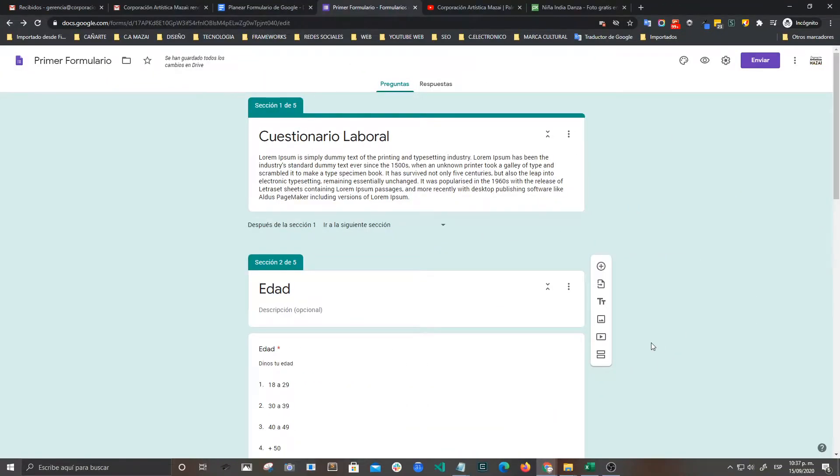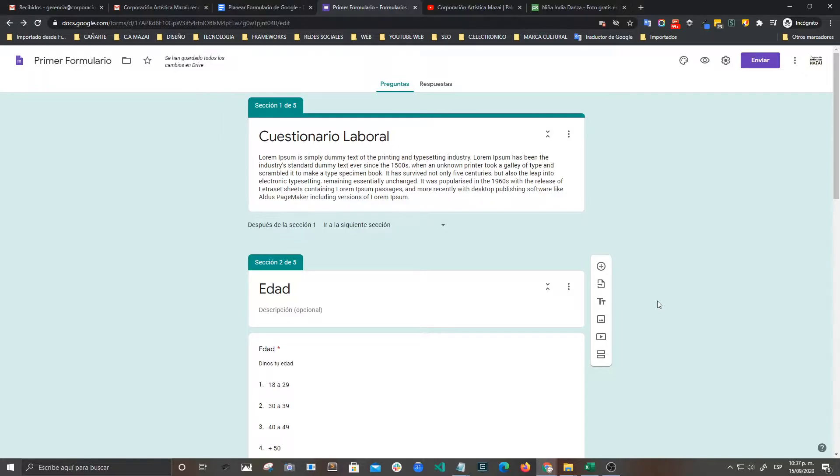Google Forms también nos permite añadir imágenes y video a nuestros cuestionarios o formularios. Vamos a ver cómo lo podemos hacer y qué opciones tenemos.